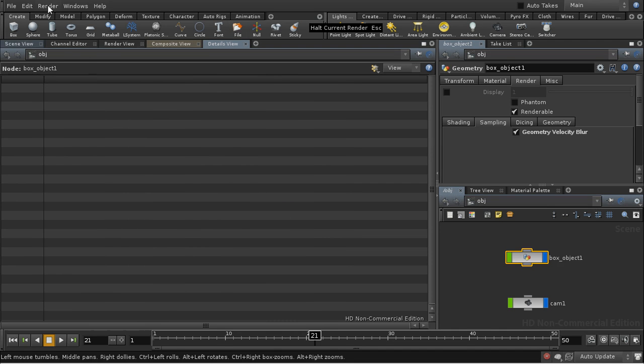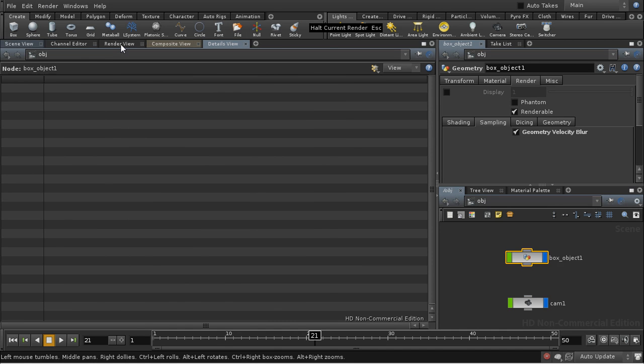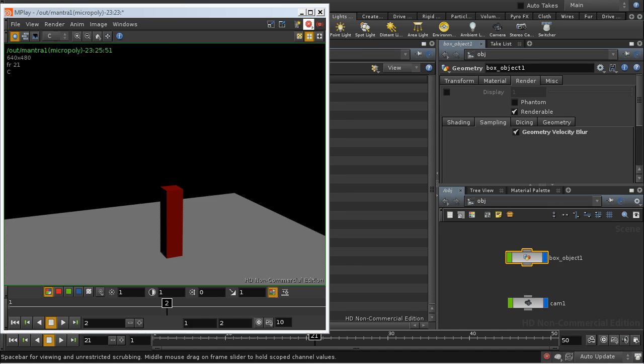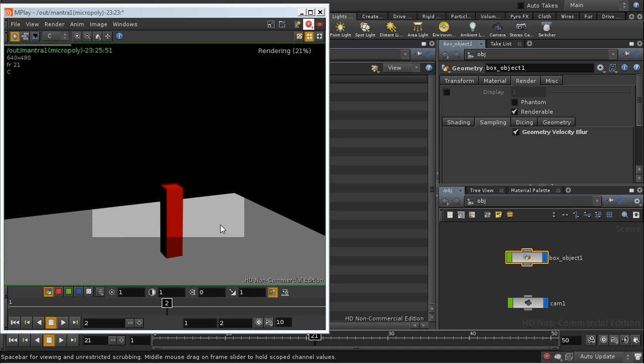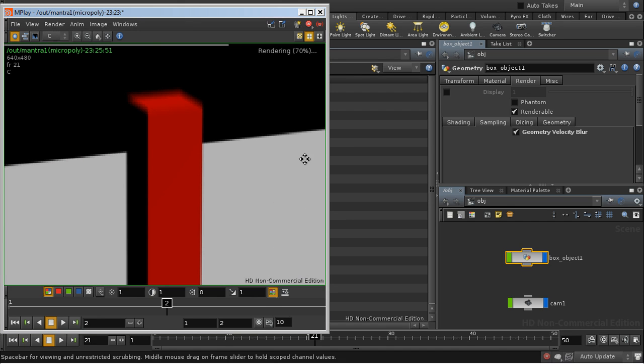So now when we render, we should see that we're getting motion blur. And indeed we are, and the top of that is motion blurring.